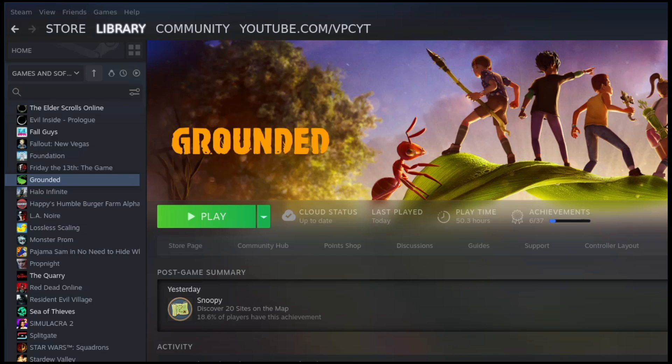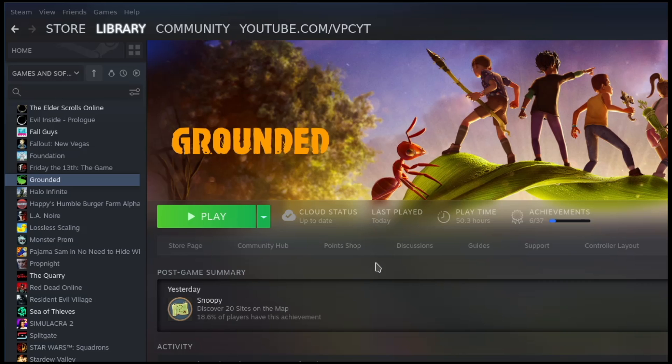Hey everyone, I just wanted to do a quick video on how to get Grounded working on the Steam Deck because the instructions aren't very clear and it takes some file editing. There's an invisible login screen, so it takes a little bit.